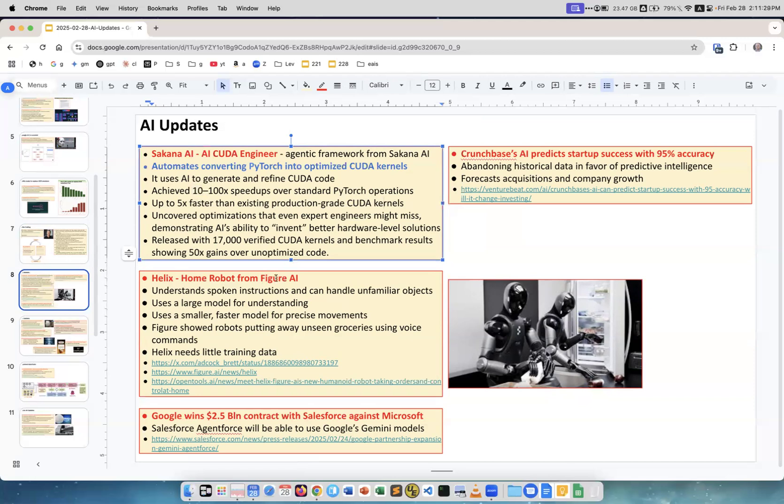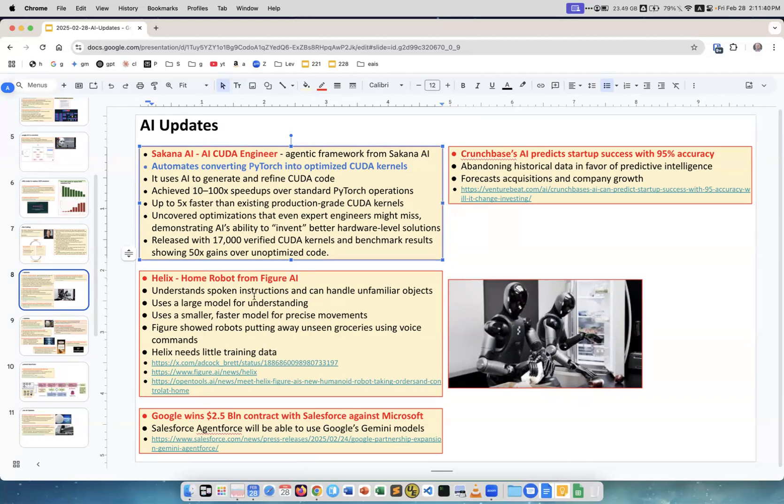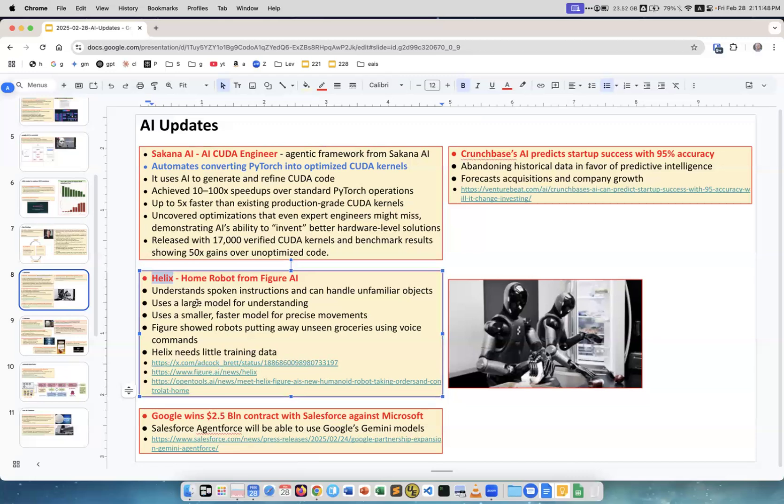These are robots. Helix home robot from Figure AI. Remember Figure AI was originally sponsored heavily by OpenAI, but now they dissolved this partnership because they created their own AI system called Helix. It understands spoken instructions, can handle unfamiliar objects.